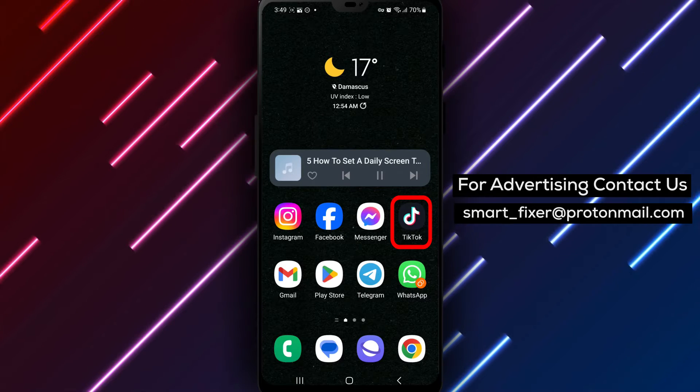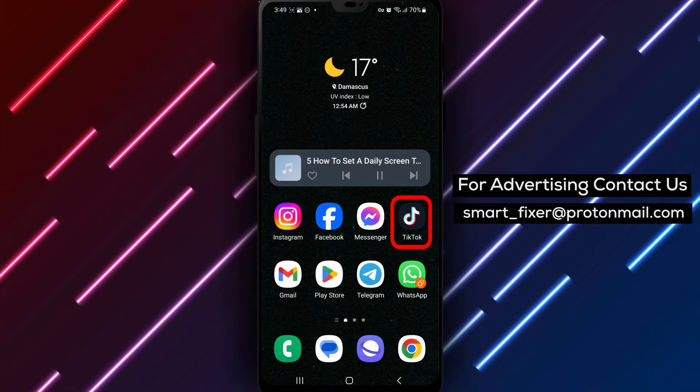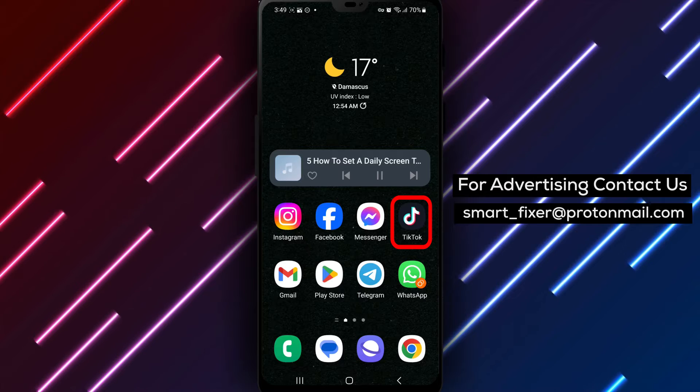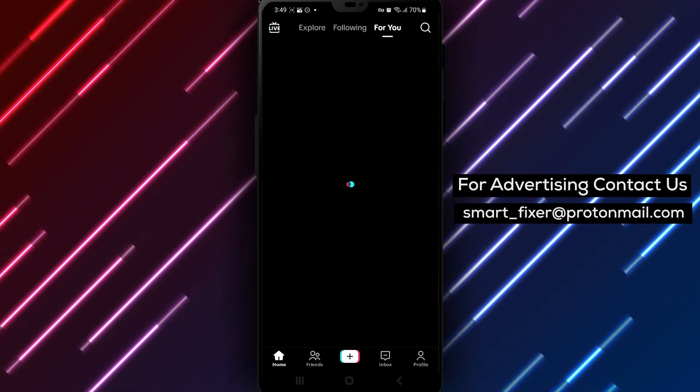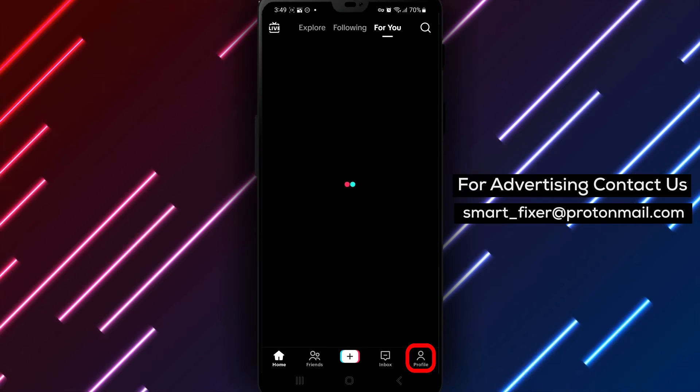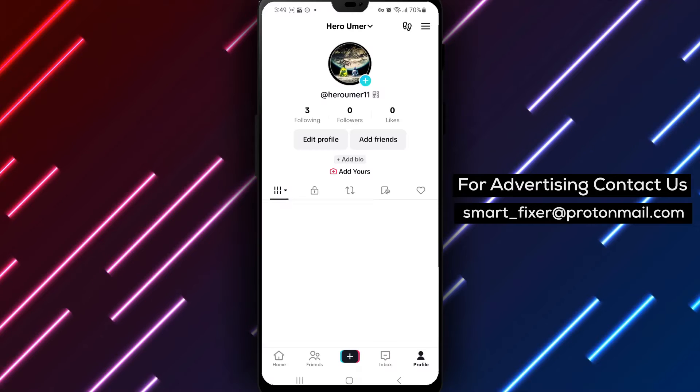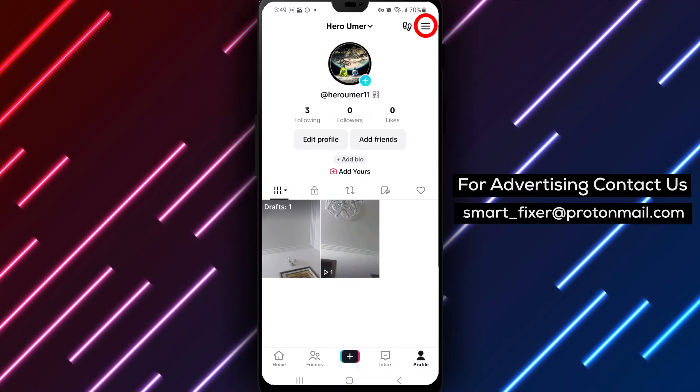Step 1: Open the TikTok app on your device. Step 2: From the bottom drawer, tap on Profile to access your TikTok profile.